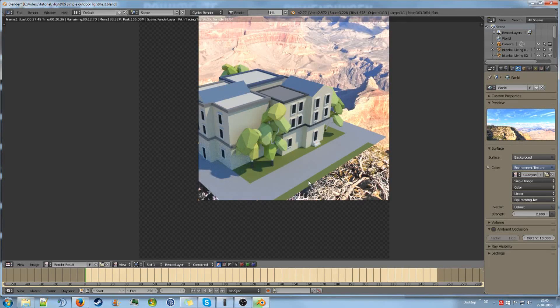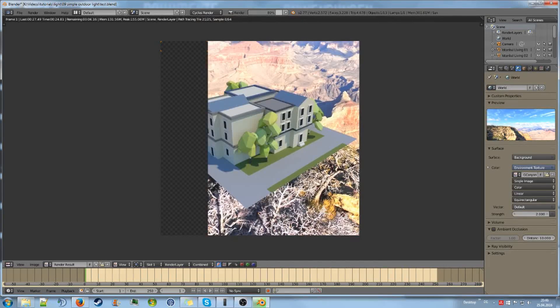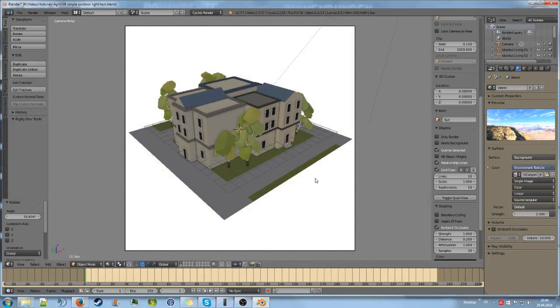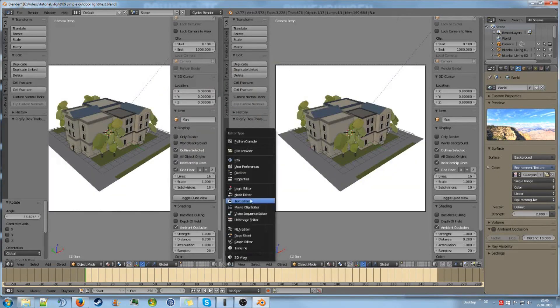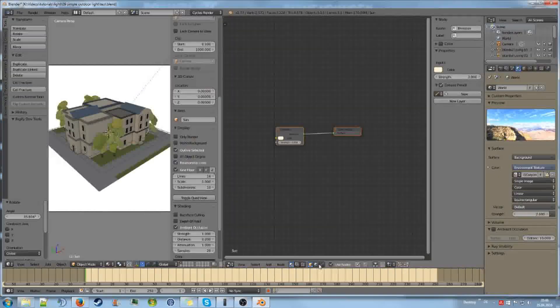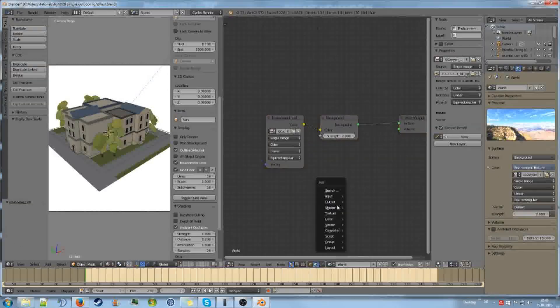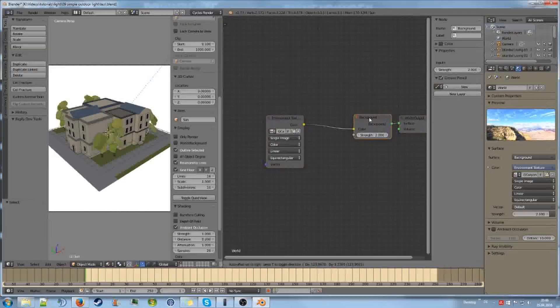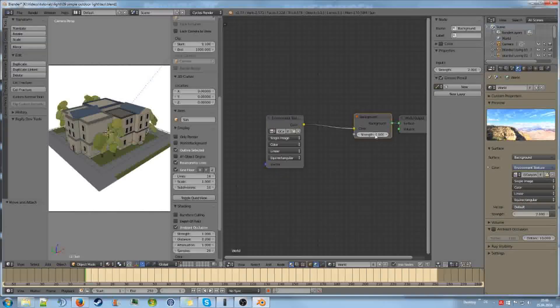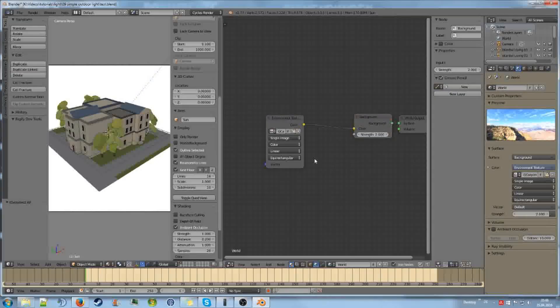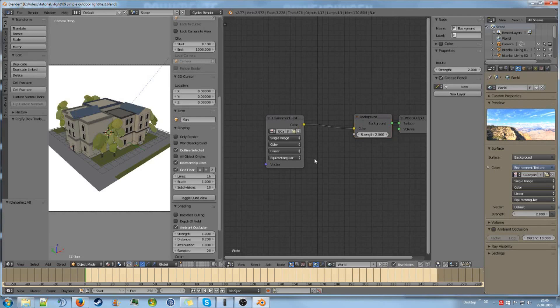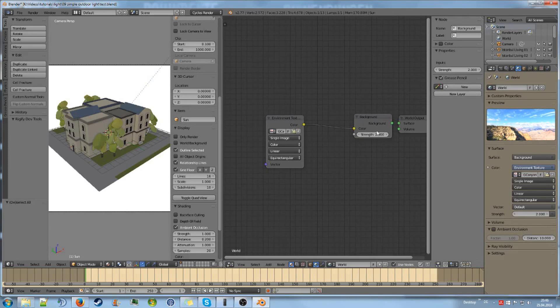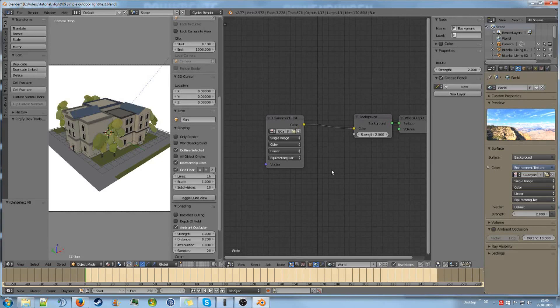BlenderGuru showed a very easy trick to enhance this even more. And the way he did it was, if you go to the node editor, to the world tab, you can use some math stuff to really amplify the strength of the environment in a more realistic way. But I don't want to just copy his technique. So I will link the video right here, and you can go and watch it.